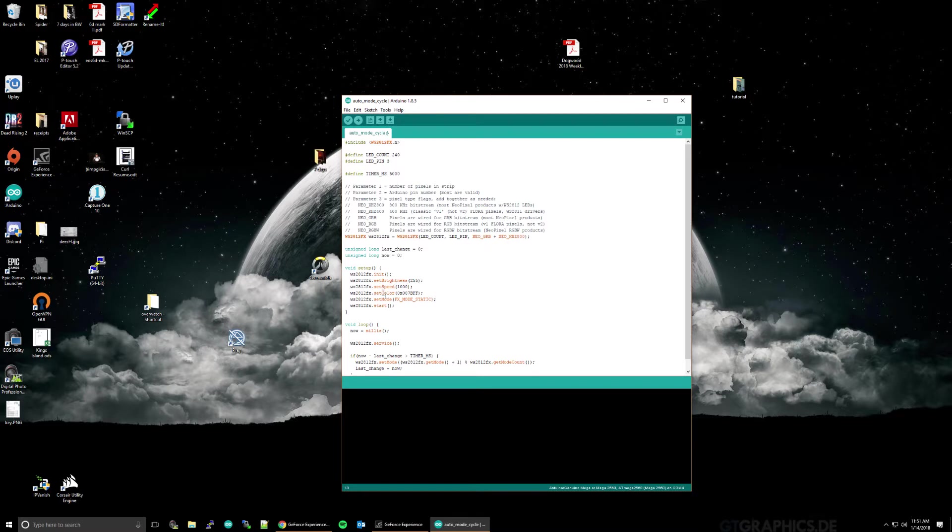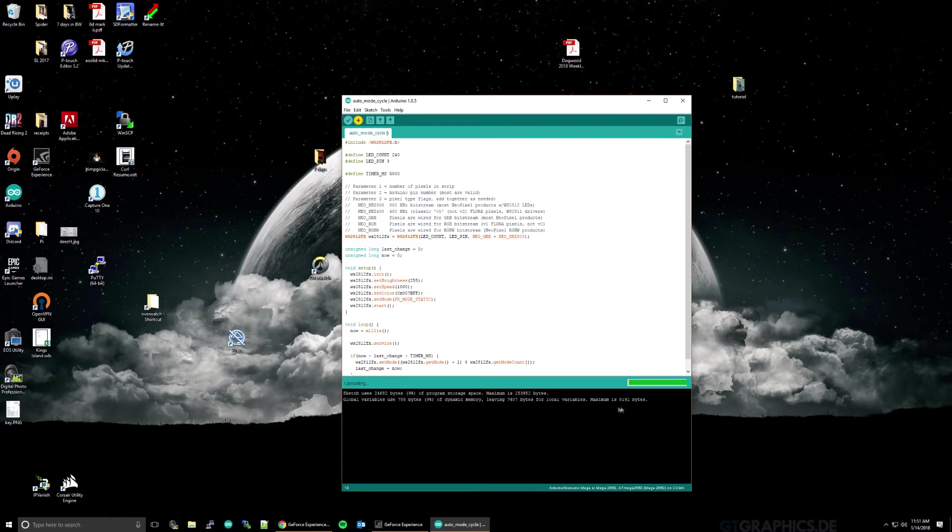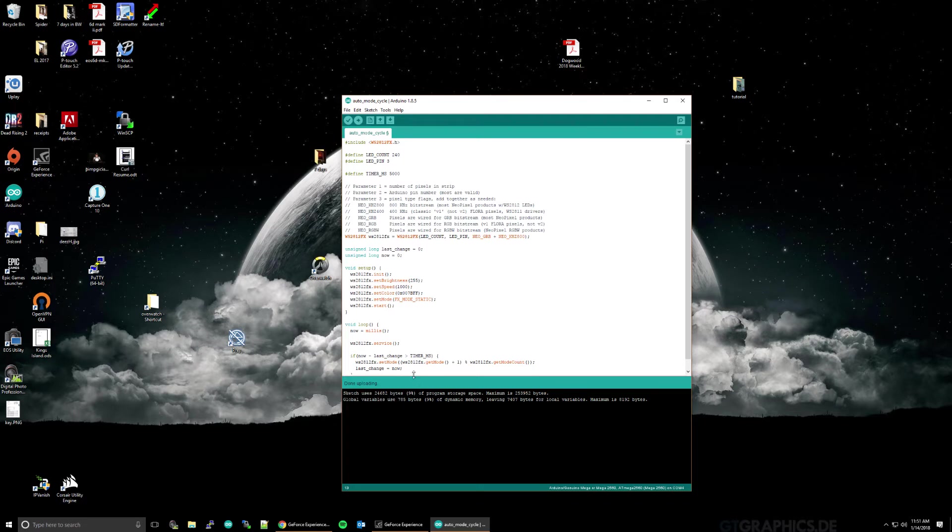That should be all the changes you need to make with this one. So, then we want to upload it to the Arduino. So, just click this upload button. It will start compiling the sketch. If there's any problems, it will list that down here. No problem. So, now it's uploading it to the Arduino. It gives us some stats here on how much memory it's using and everything else. It's done uploading. Now, your LEDs should light up and start going through their display cycles.